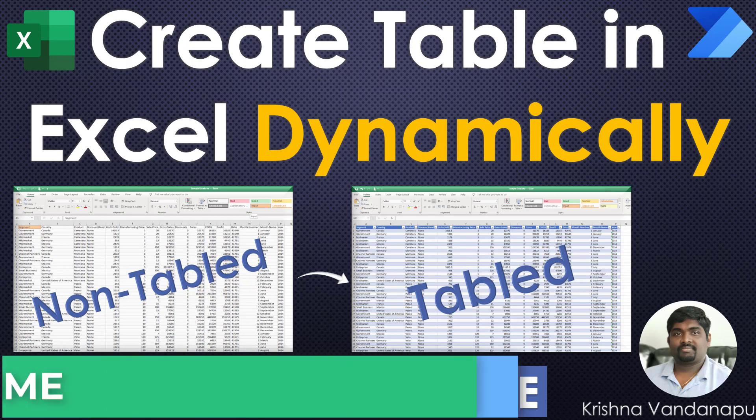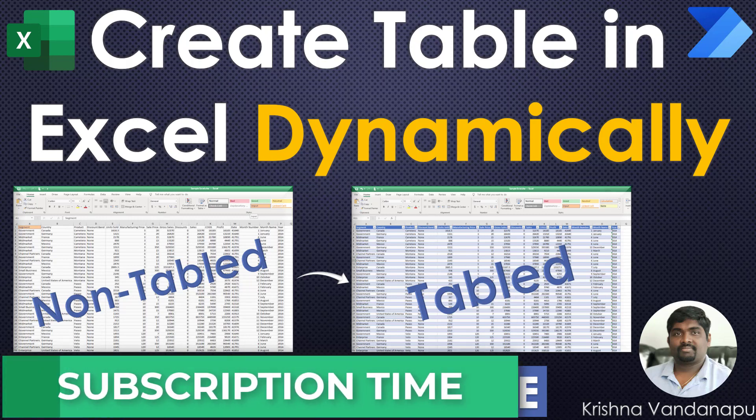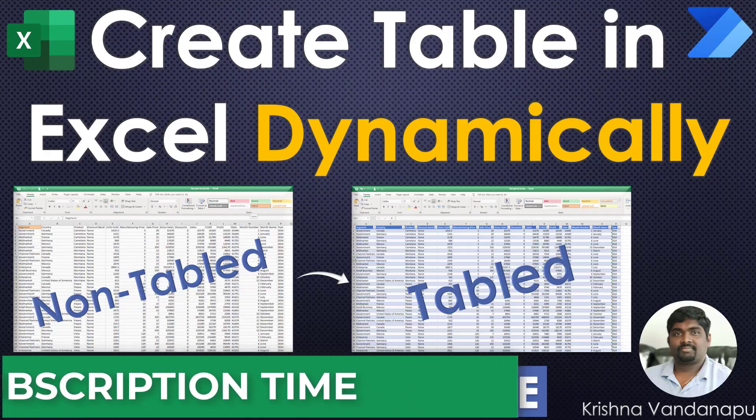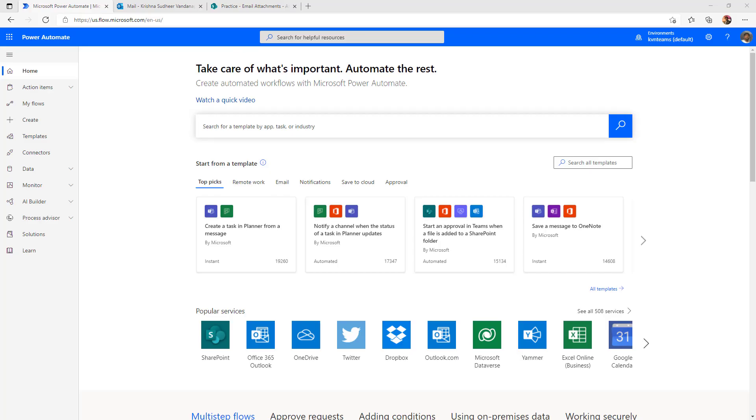If you are visiting for the first time, this is the best time to subscribe to my channel to get all future notifications. I logged on to Power Automate portal.